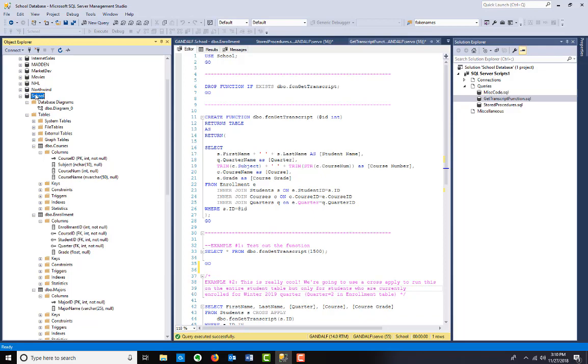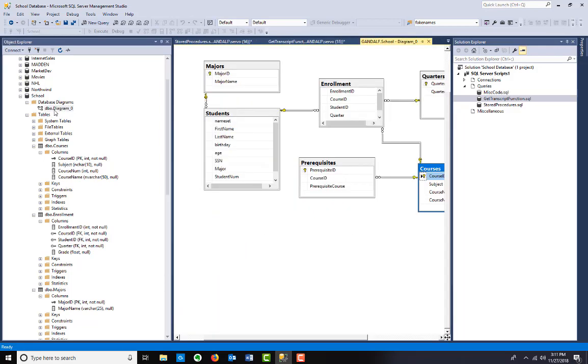This mimics something you might see in a college. Again, this is nowhere near anything that would actually be put into production. There are constraints that need to be put in, a lot of functionality that's missing. Let me just introduce you to the database real quick.